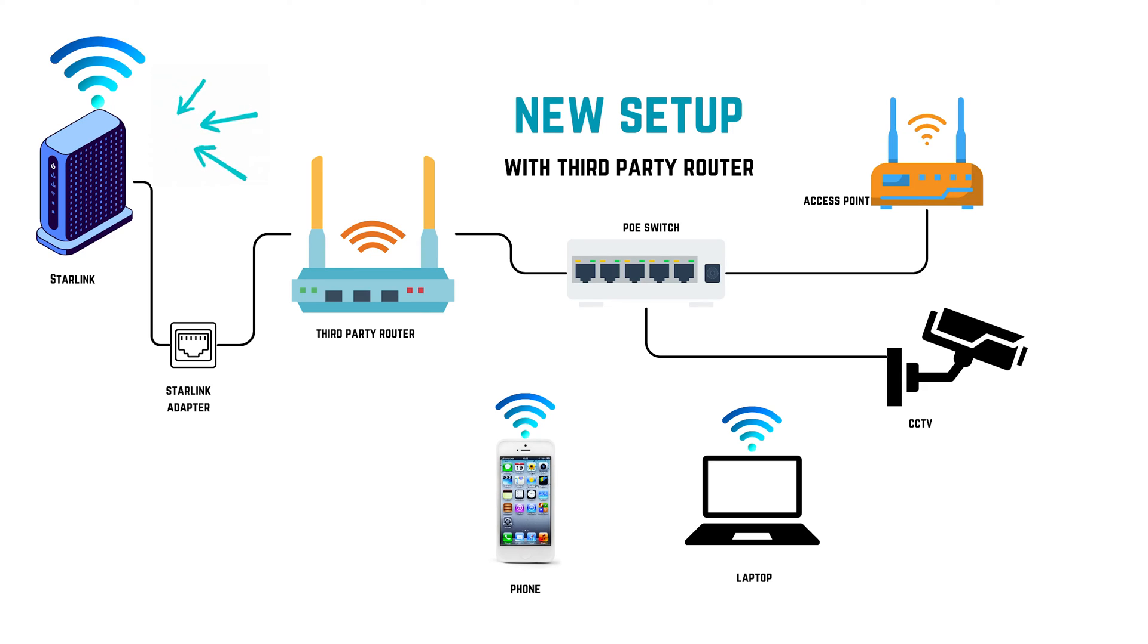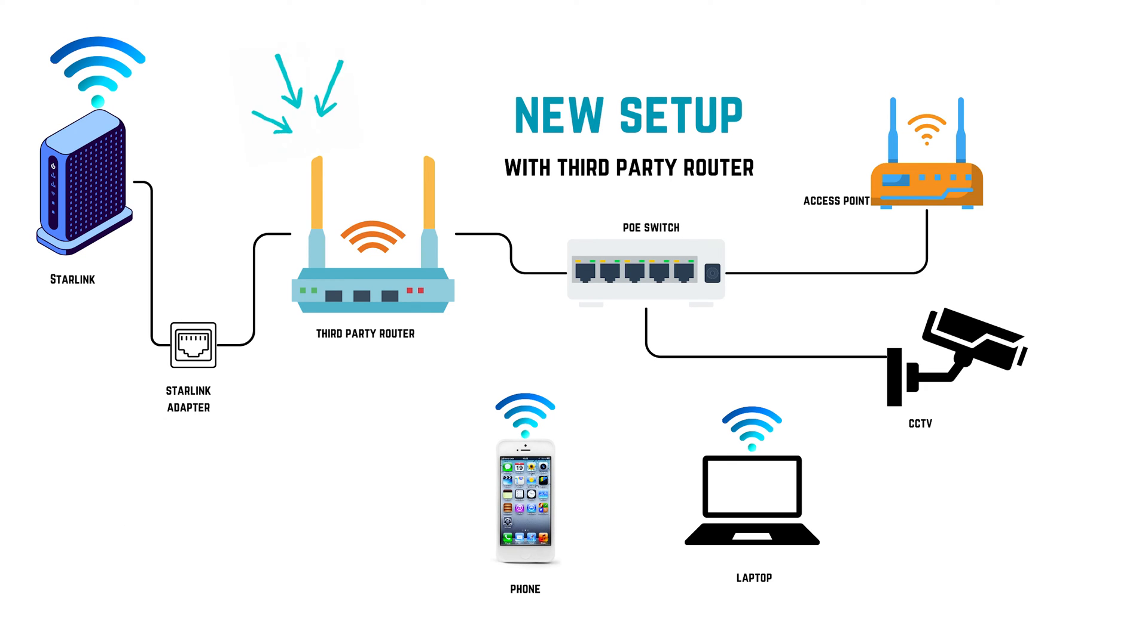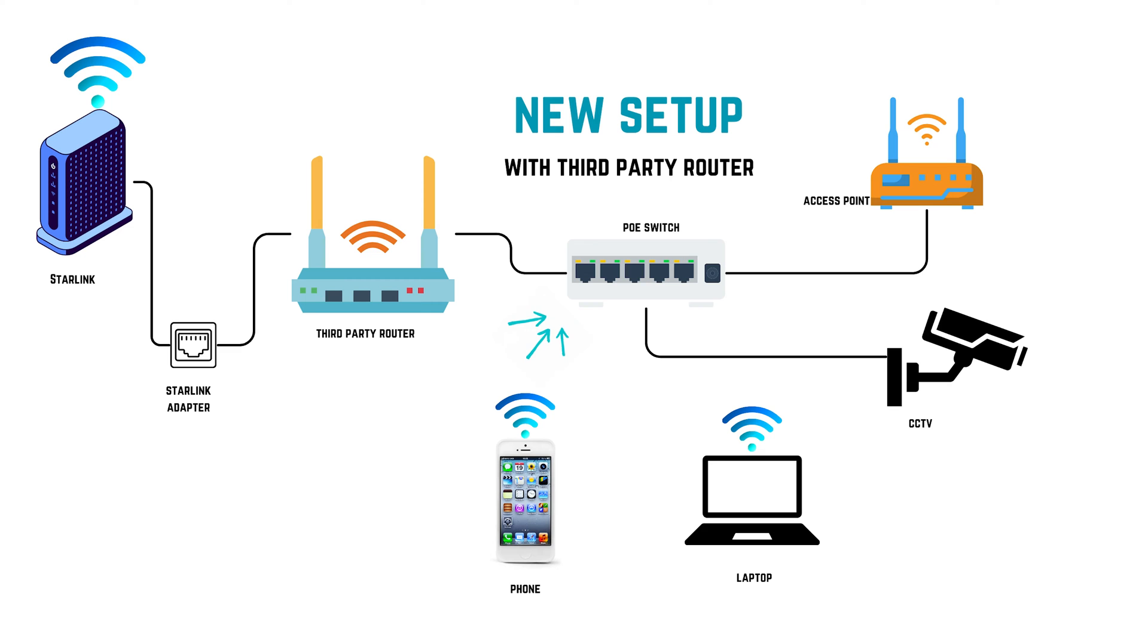The diagram would be from the Starlink going to the Starlink adapter that we have here, Ethernet adapter. And then it goes to the third-party router. And then from the third-party router, it can go to this network switch and distribute it to my network.